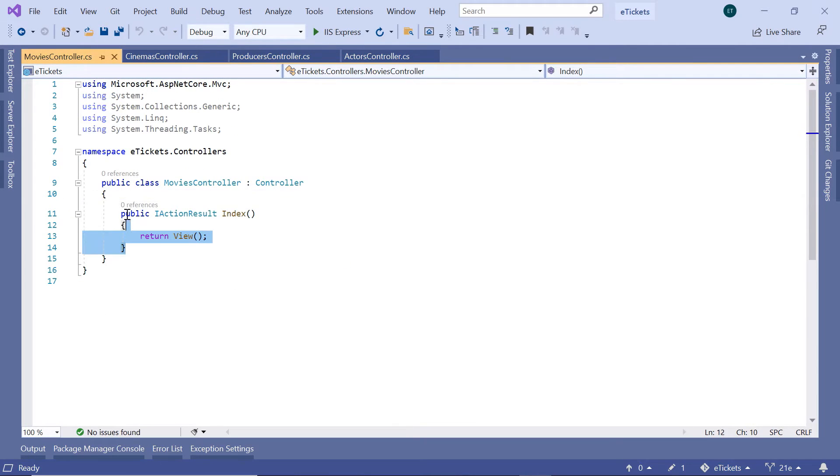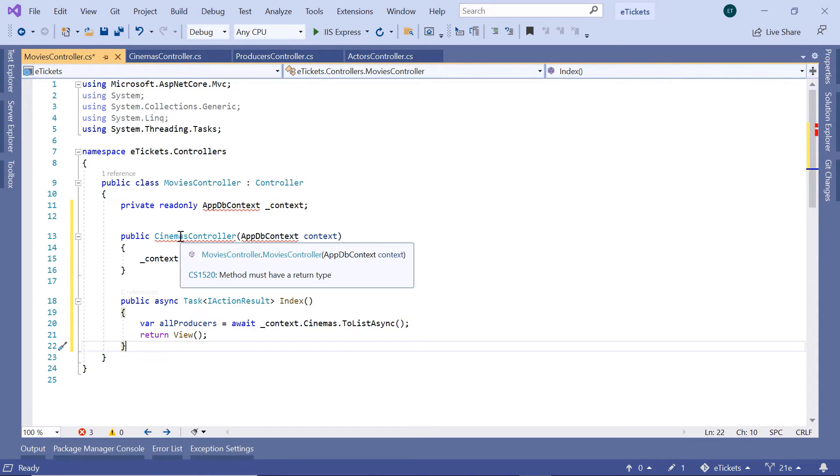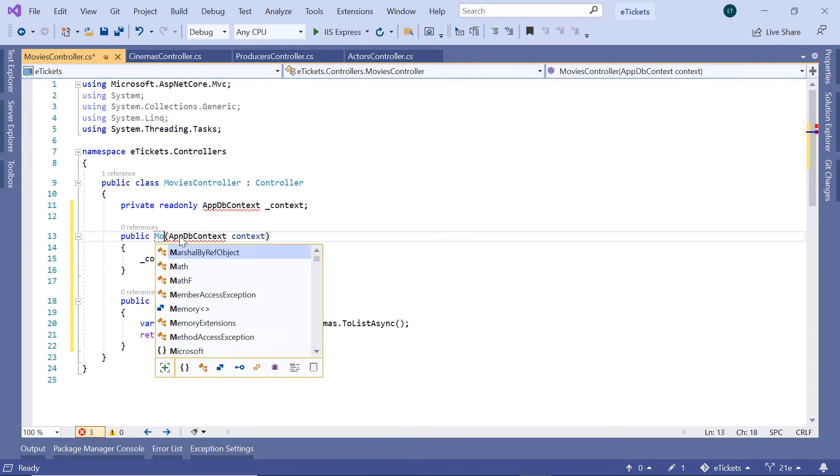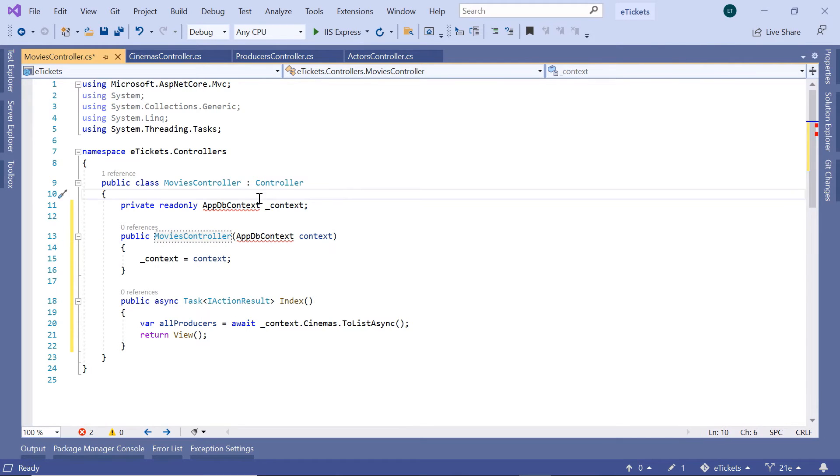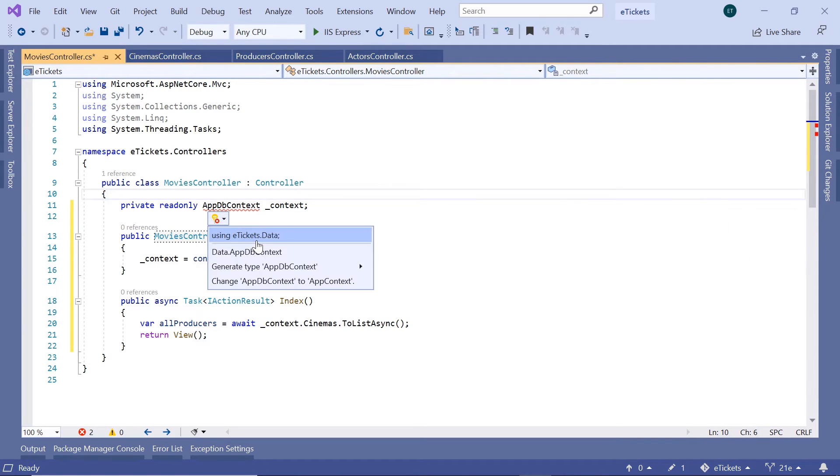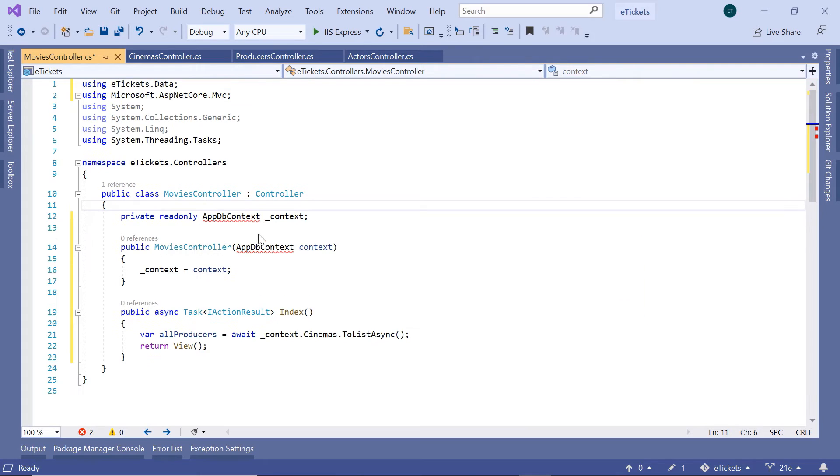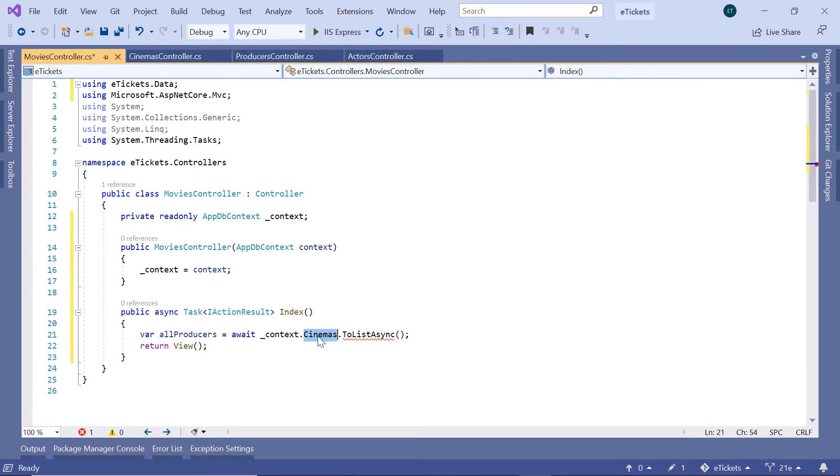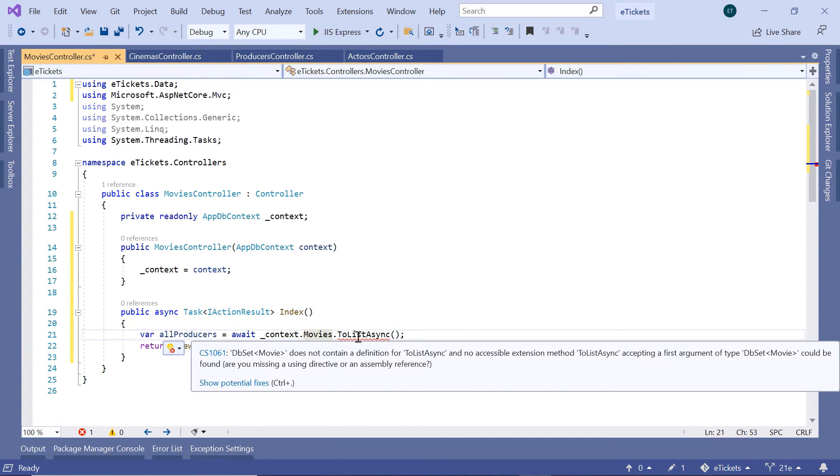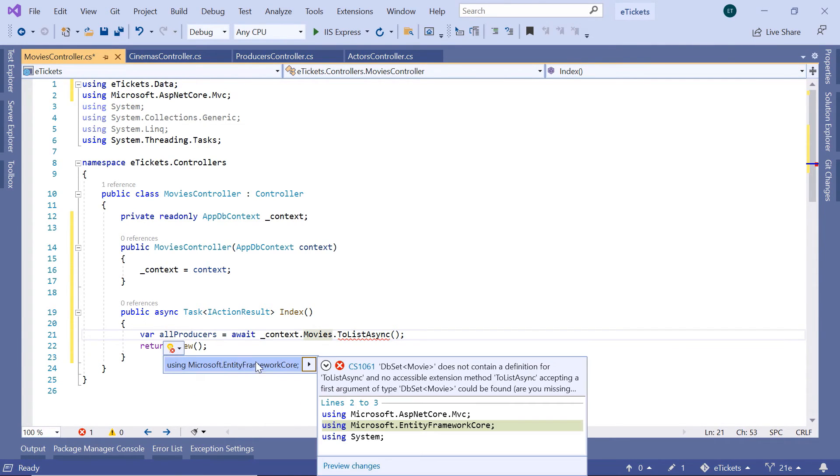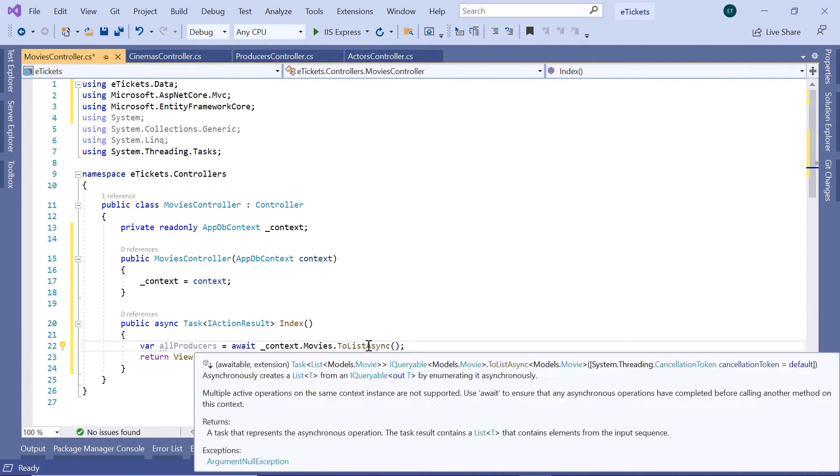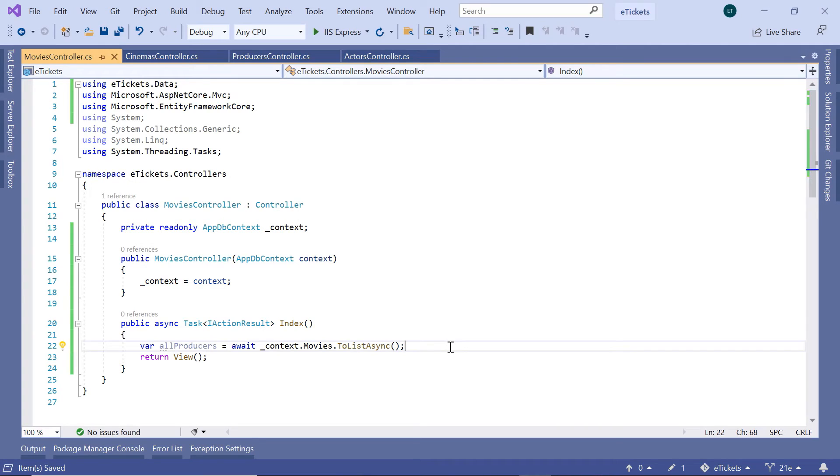Change the controller name to be MoviesController to add the AppDbContext namespace, and that is the eTickets.Data. And in here change the Cinemas to be Movies, and then import the Microsoft.EntityFrameworkCore for the ToListAsync method. And that is all you need to do in this part.